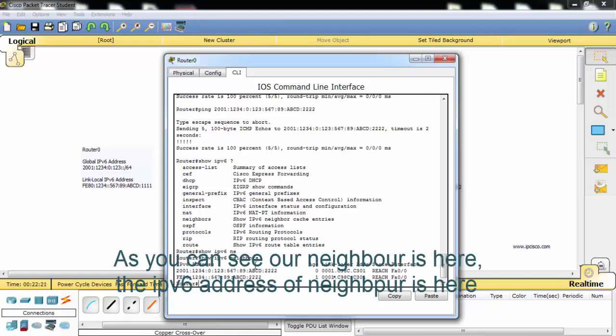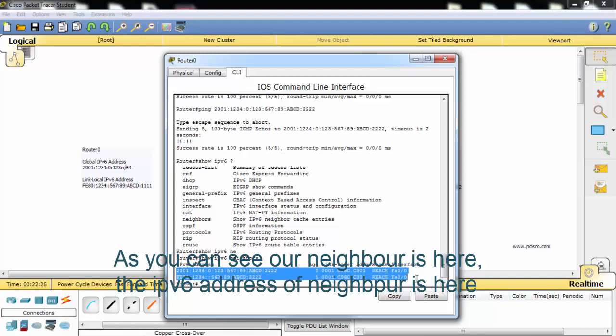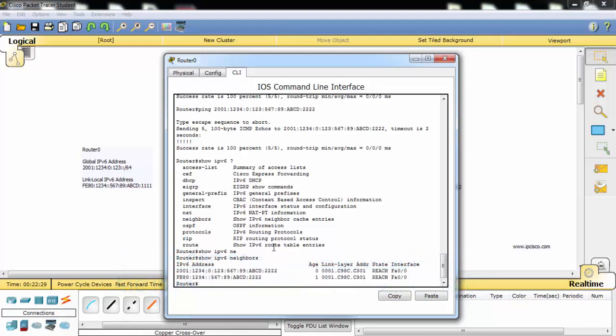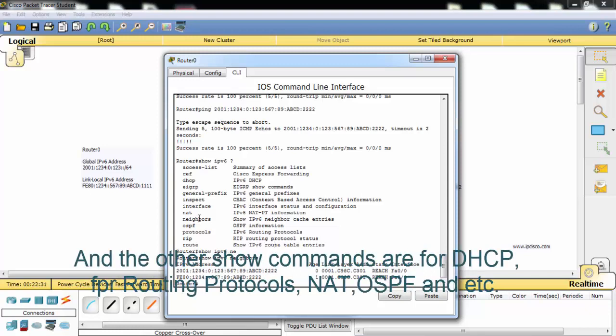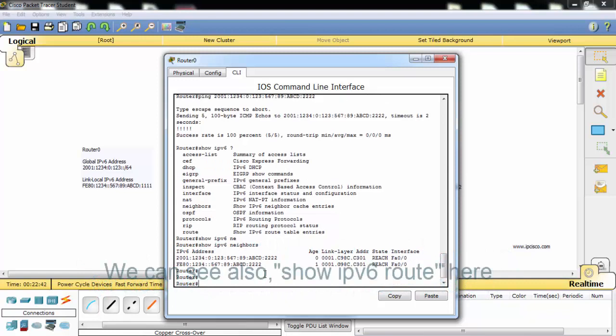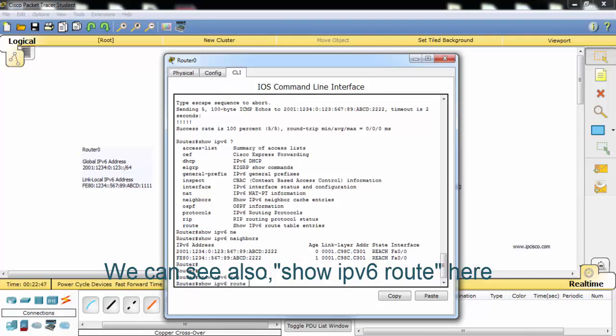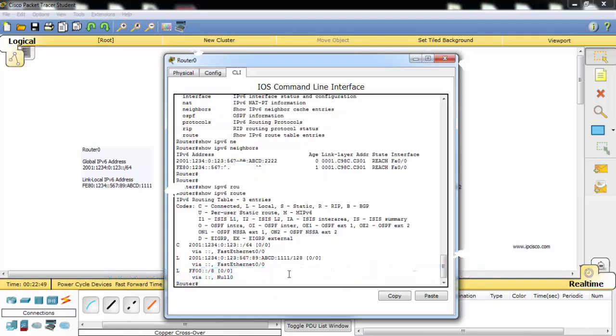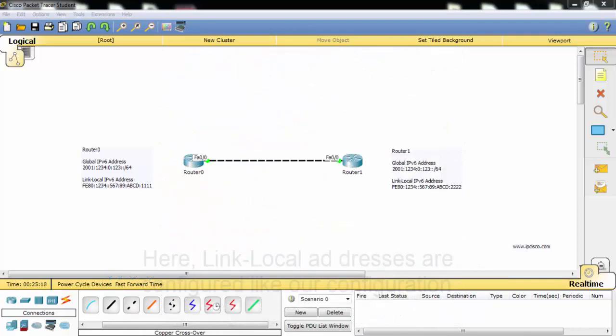As you can see our neighbor is here, the IP address of our neighbor is here. And the other show commands are for DHCP, for routing protocols like OSPF, etc. We can see also show IPv6 route here.